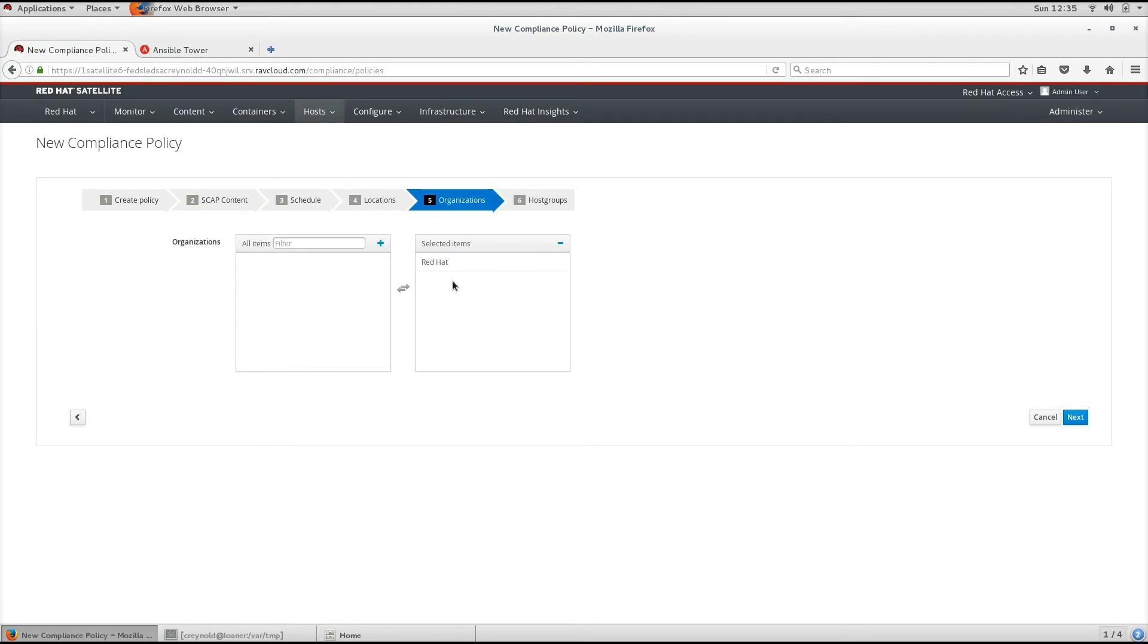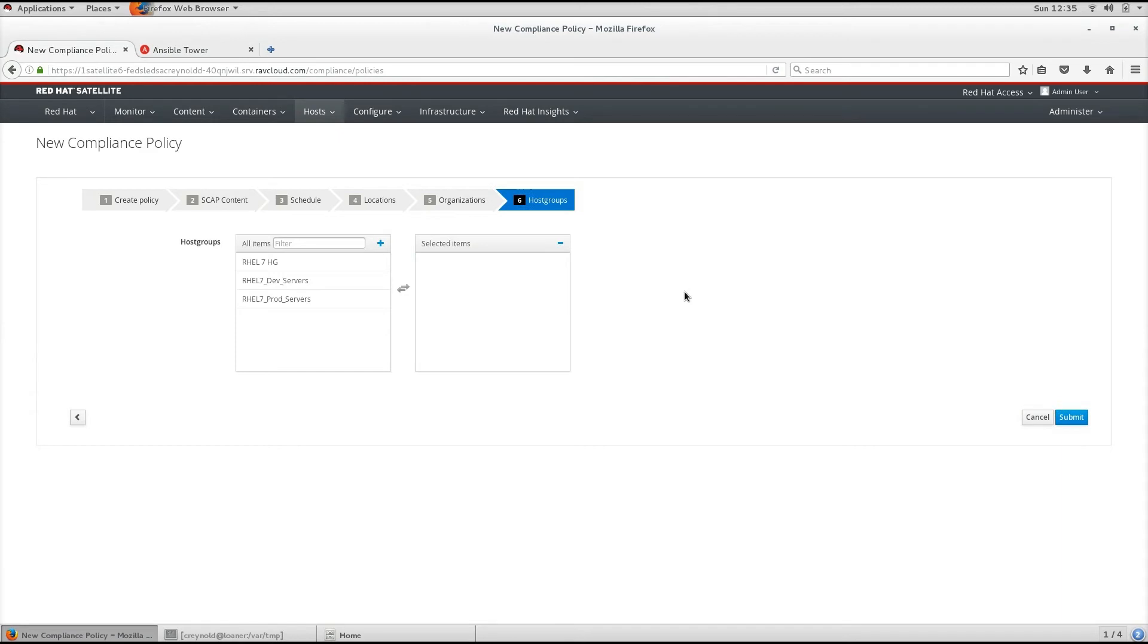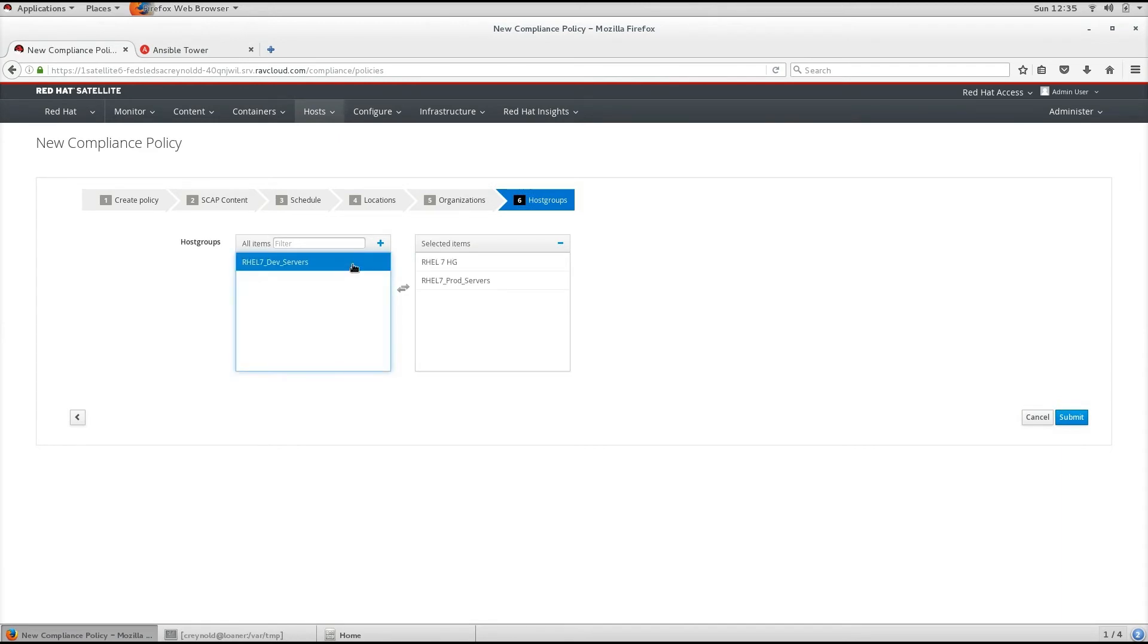We will also select the default organization, in this case Red Hat, to run on. From here, we will select the host groups in which we want to run this on. In this case, we will select all of them.